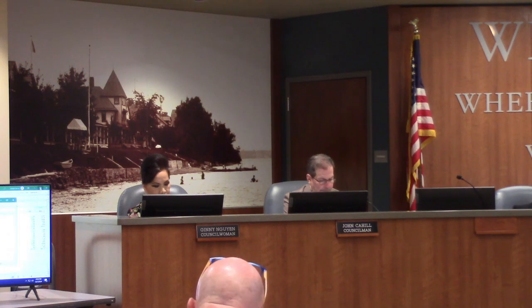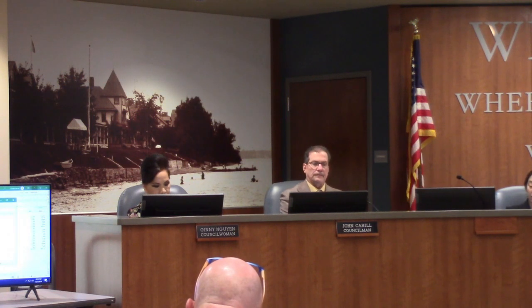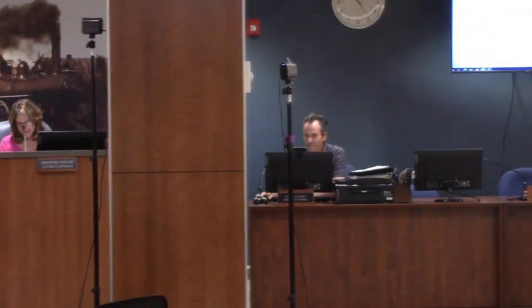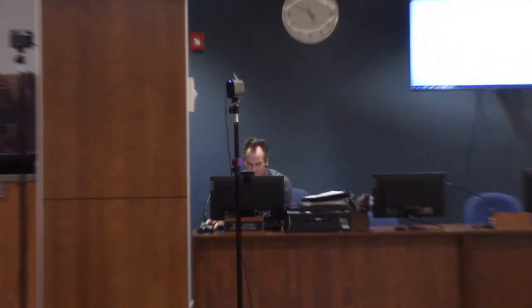The finance department currently has four full-time employees. Each employee is up for both a cost of living increase and a step increase. The compensation of employees is up about $9,300, about 5%.